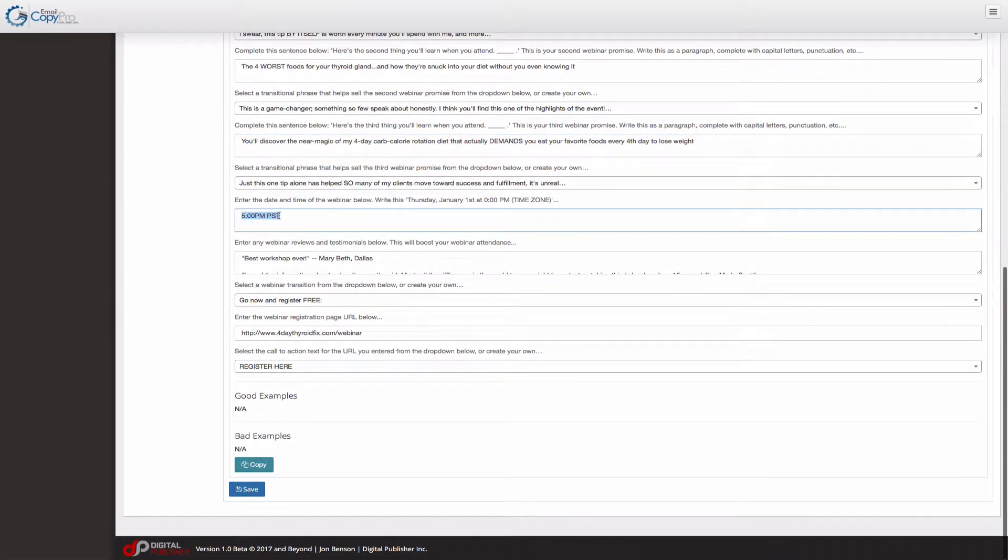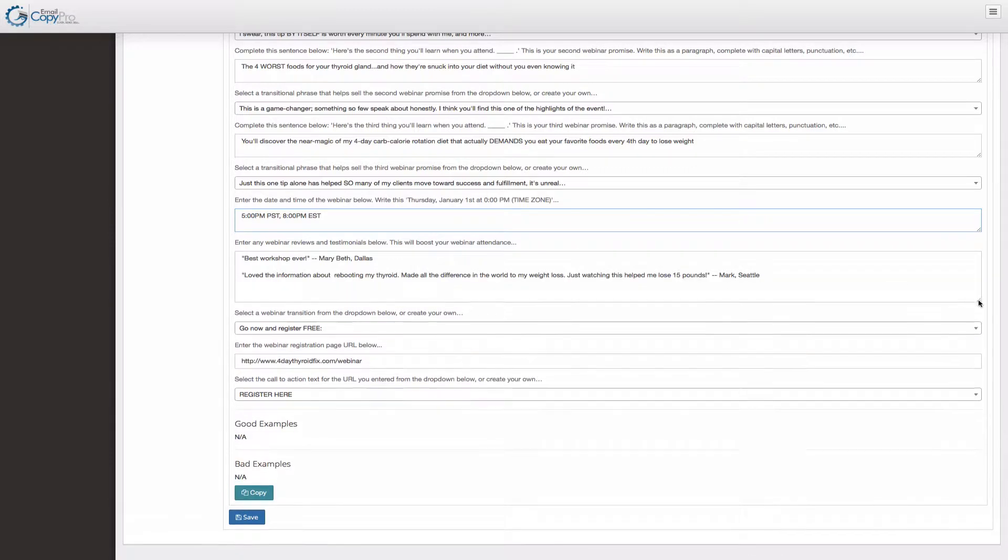You also want to put a time here. And sometimes you want to say something like this just to get people on the East coast. If you're in the United States, it's very relevant. And obviously if you're in Europe, you would use European time zones. And down here is something kind of clever.